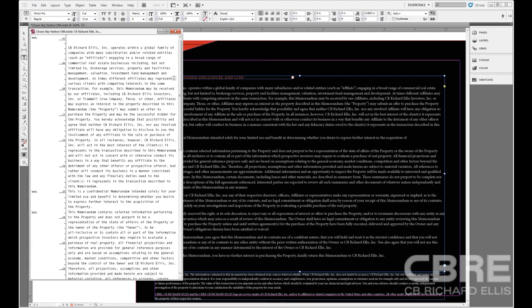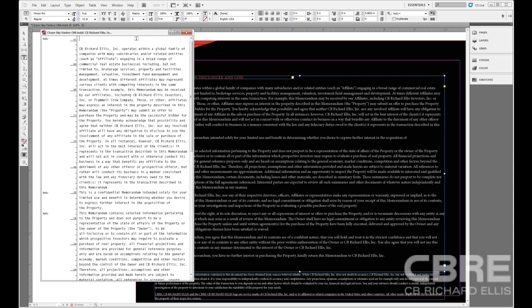The interesting thing to note about the Story Editor is that it removes any kind of formatting with the exception of bold from the text. So if you are using a particular font or color, none of that is going to show up in the Story Editor.